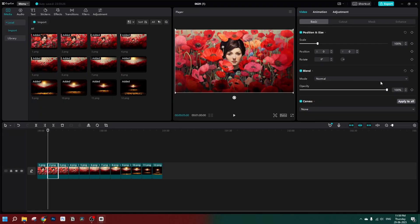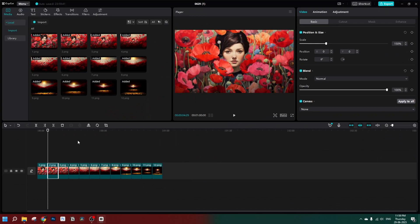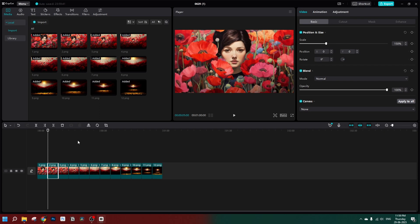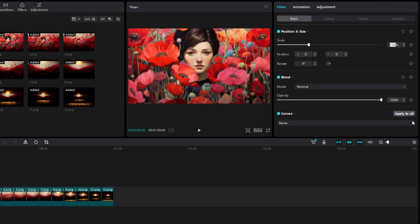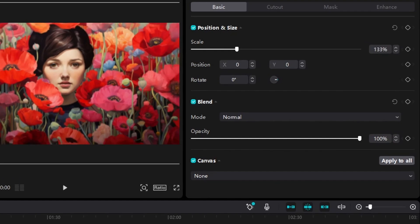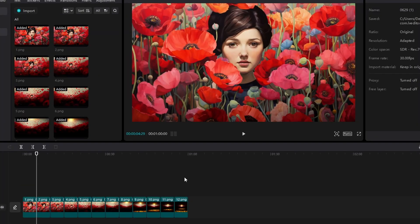Now, technically, as we have applied 1.5x zoom to each of the images in Midjourney, we should change the scale to 150%, right? But if we try to see how it plays out, it's not exactly the same image. So we need to fine-tune it a little bit. I found in my experiments that practically, if we change this to 133%, it perfectly matches the previous image in the case of 1.5x zoom in Midjourney. You can see these are technically the same images now.